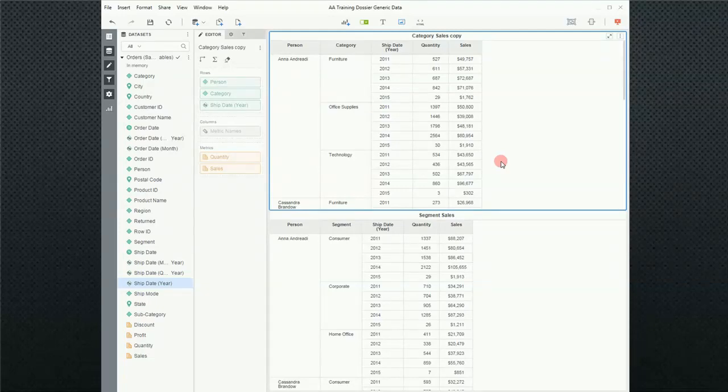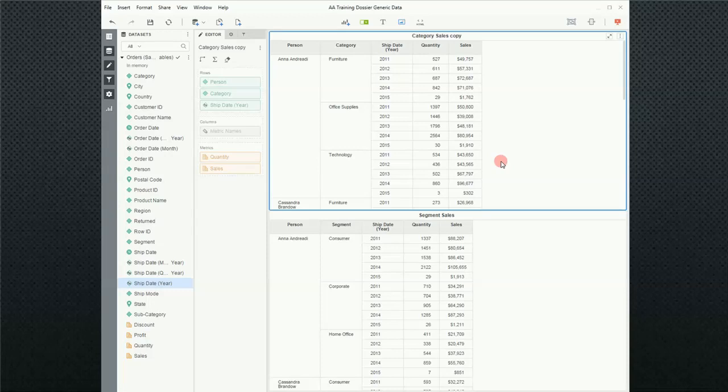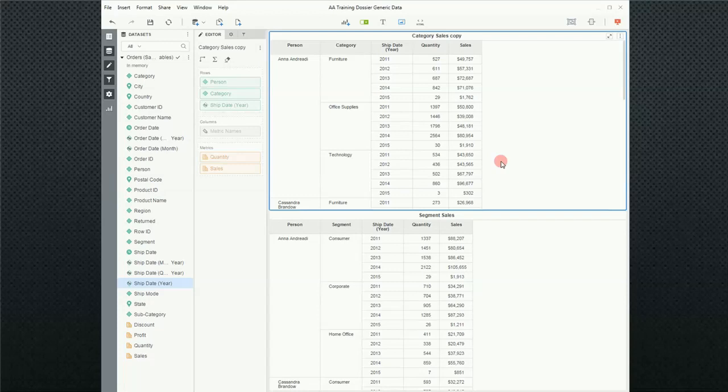For those of you who have never used MicroStrategy before, chapters and pages are how MicroStrategy organizes data within the dossier. A chapter, if you think of a book, a chapter would be topically based and then pages within your chapter would support the topic of the chapter.